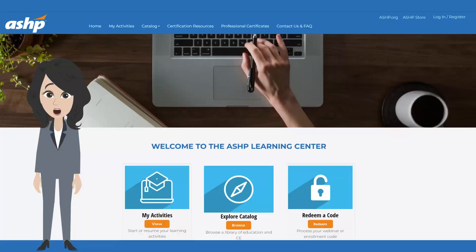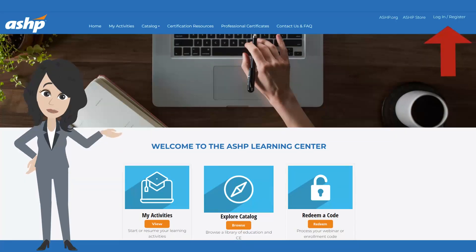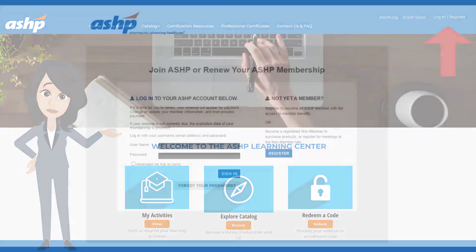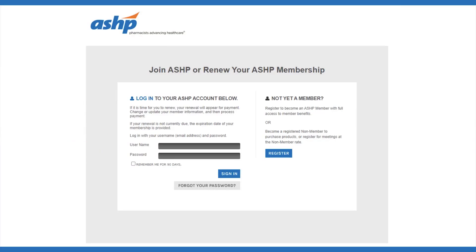On the ASHP Learning Center homepage, navigate to the top right corner and log in or register. If you have an existing ASHP account, enter your username and password. To create an account, you do not need to purchase an ASHP membership — simply register as a non-member and follow the steps to complete your profile.